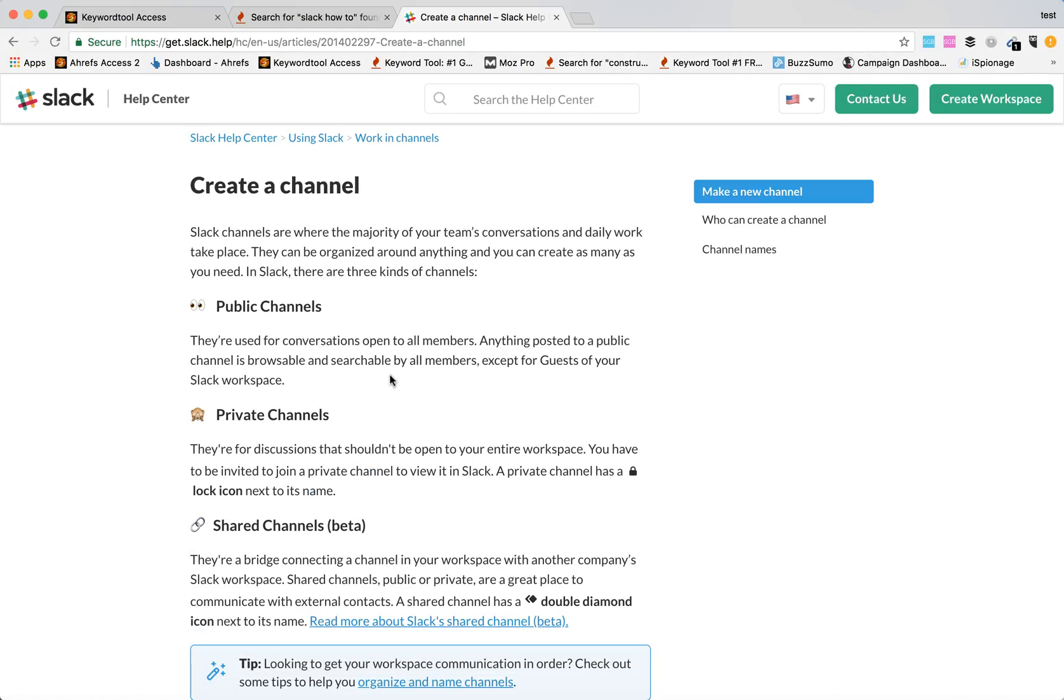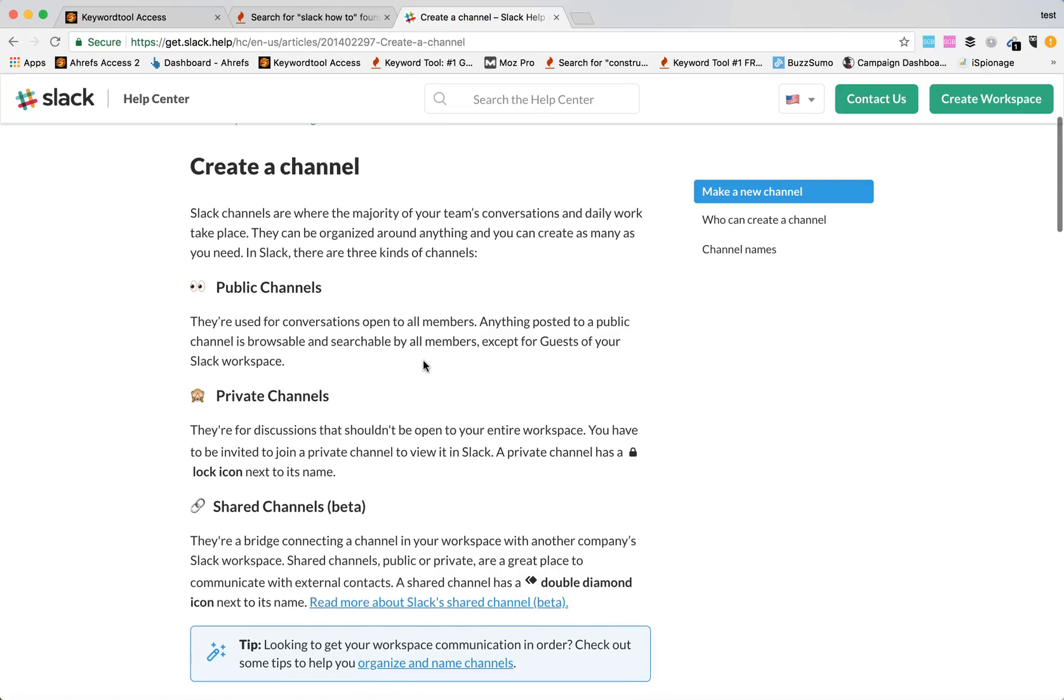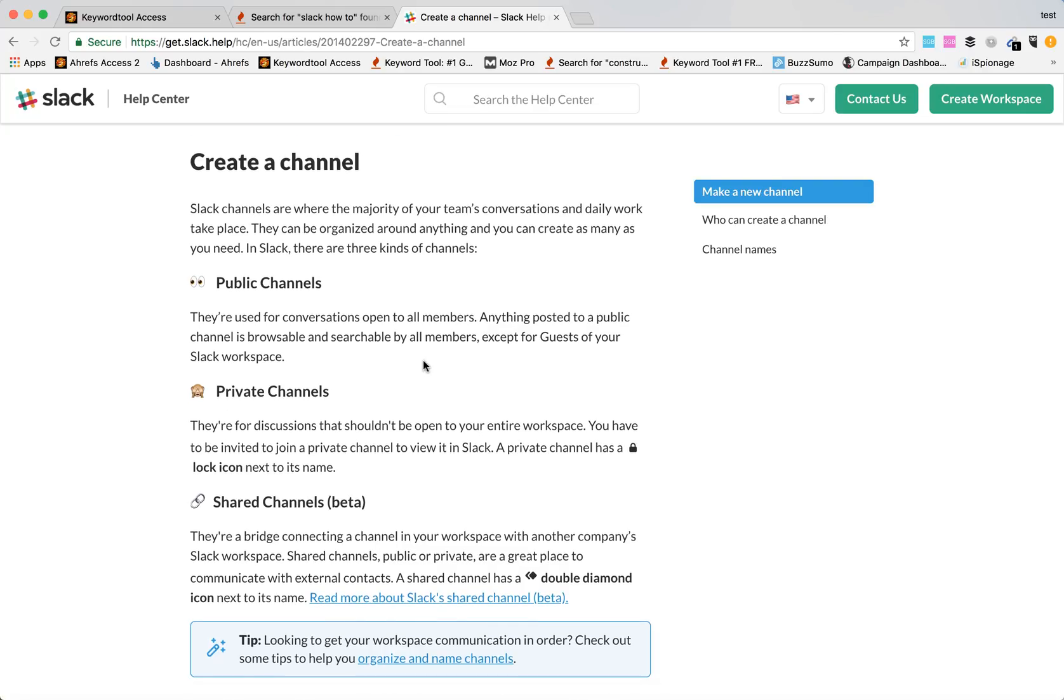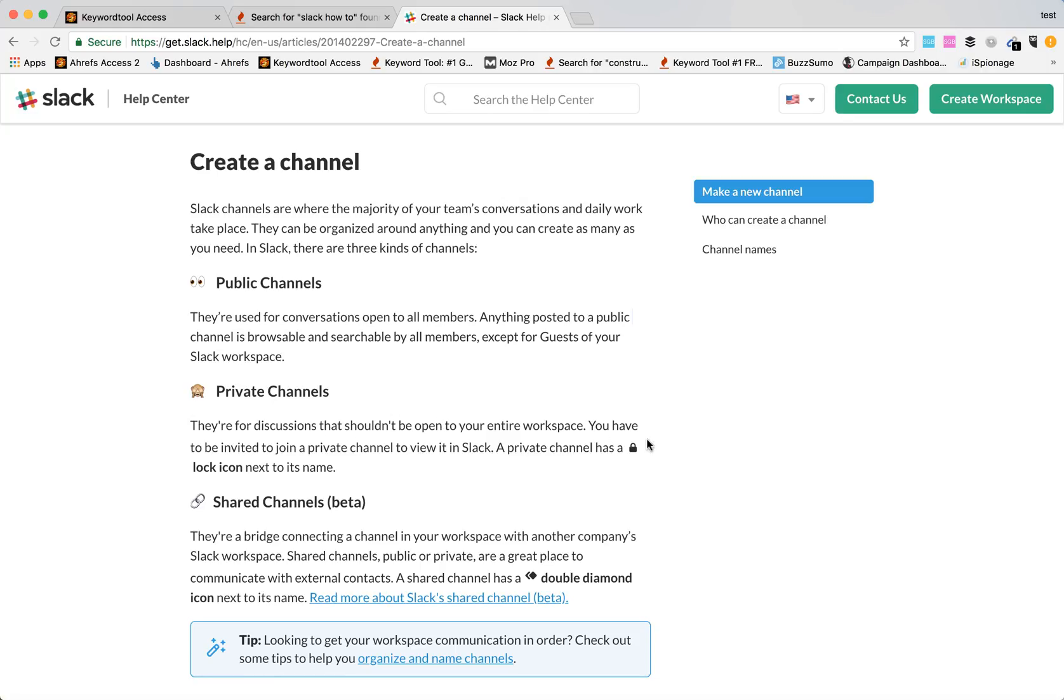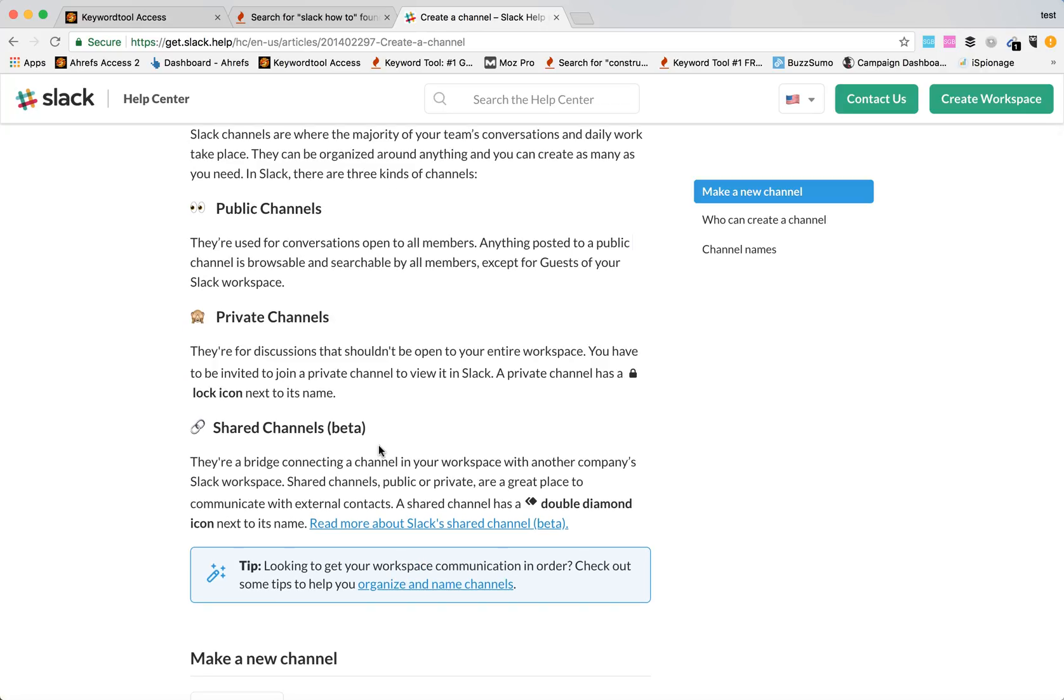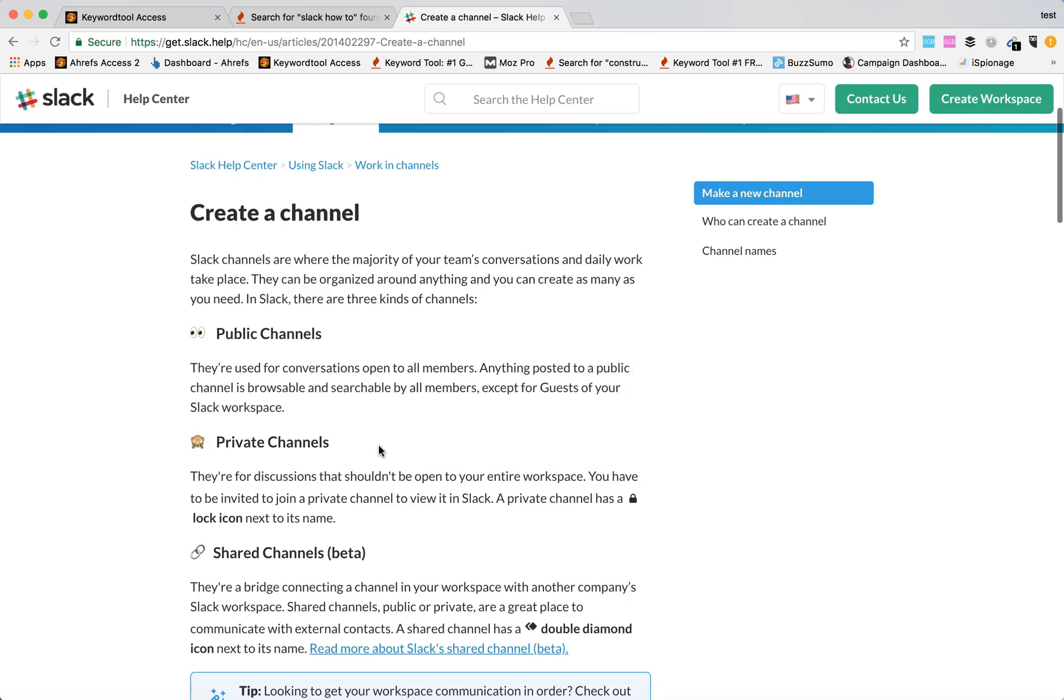There are three types of channels in Slack. There are public channels used for conversations open to all members. There are private channels and you have to be invited to join a private channel to view it in Slack. A private channel has a lock icon next to its name. And recently there are also shared channels, which can be shared between different companies.